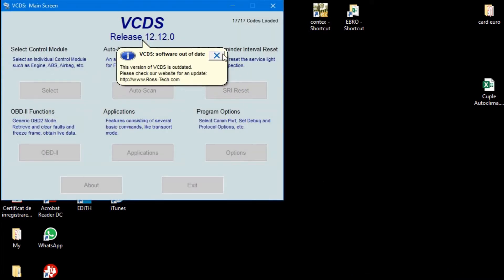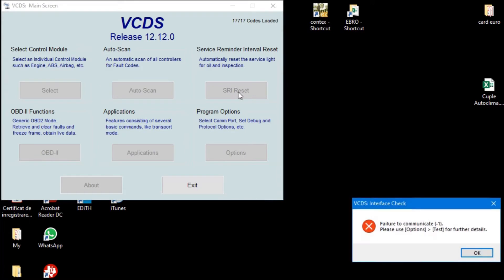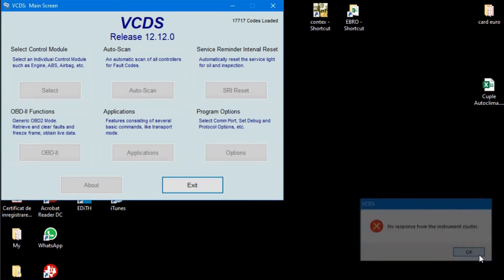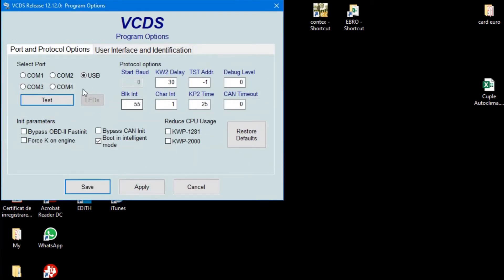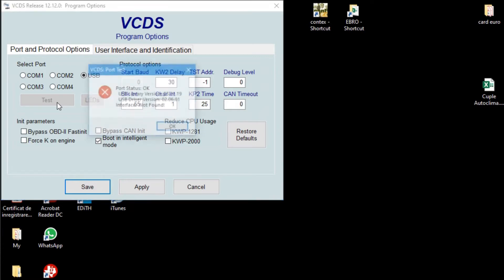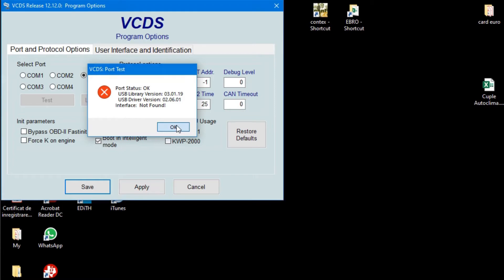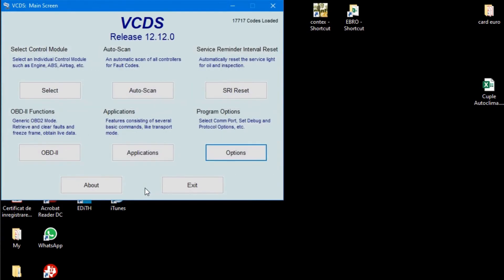We don't care about this right now, so we will go to service interval reset. Okay, so we have some communication problems. Let's try to test this. Okay, so it's okay now. Let's go back.